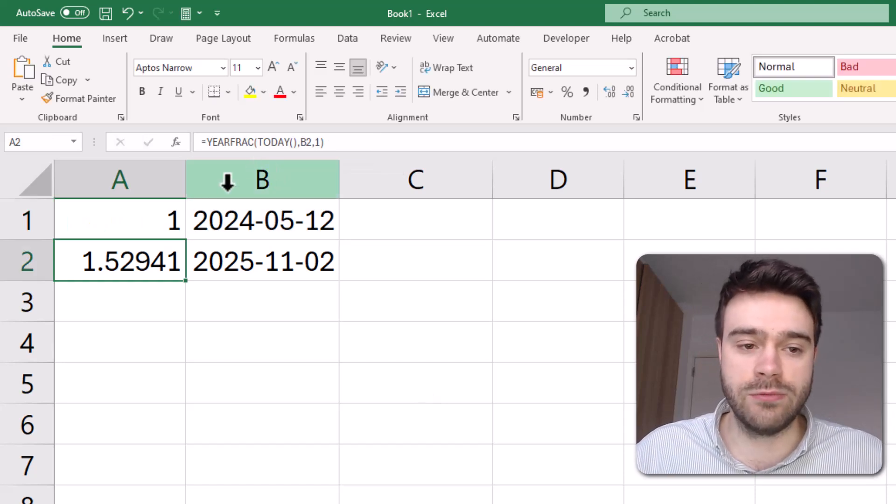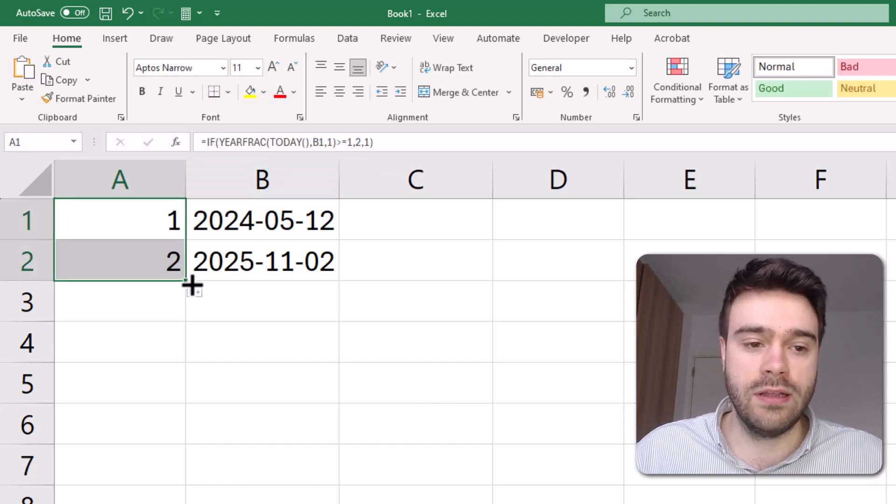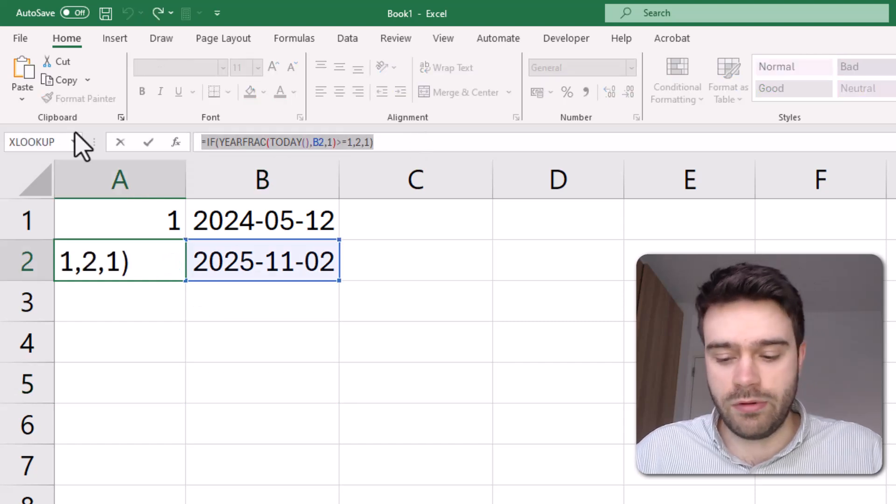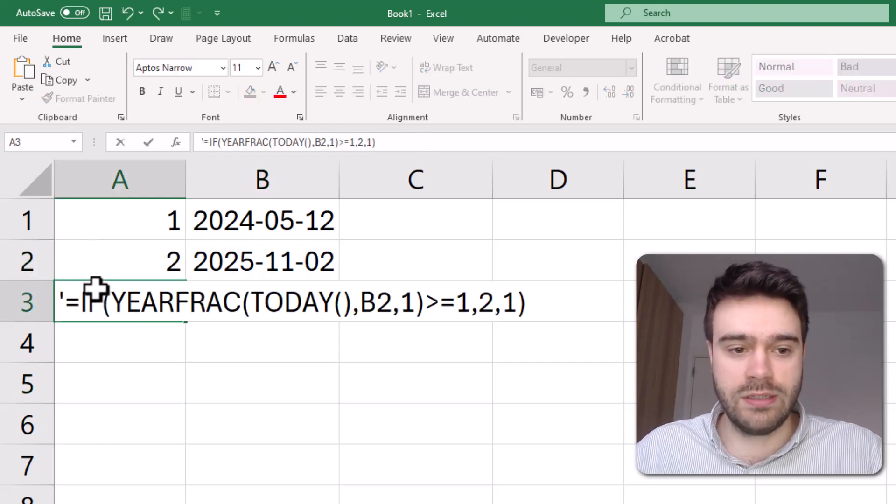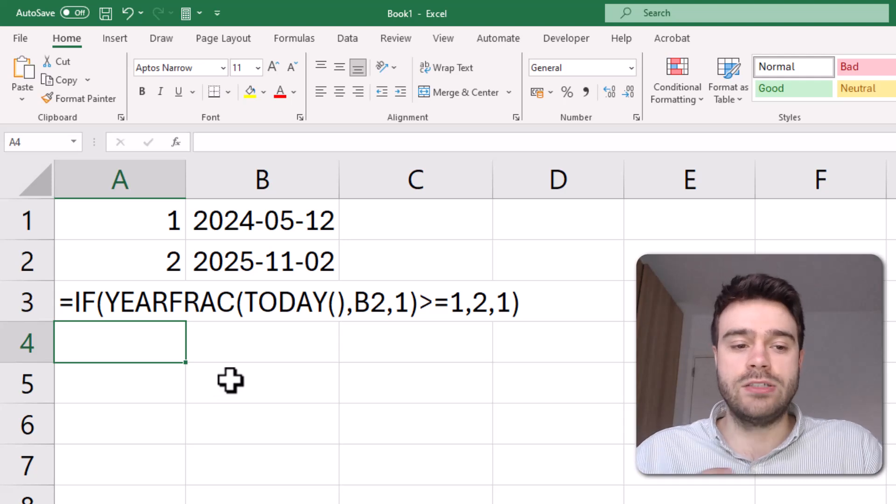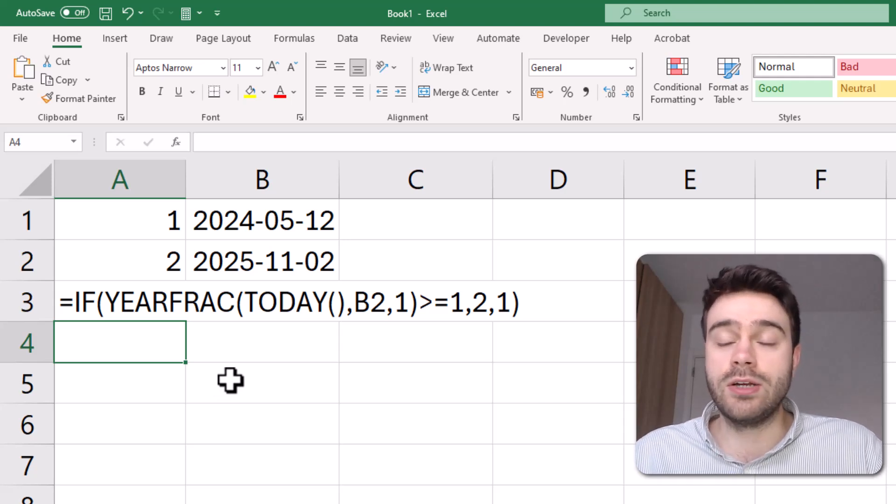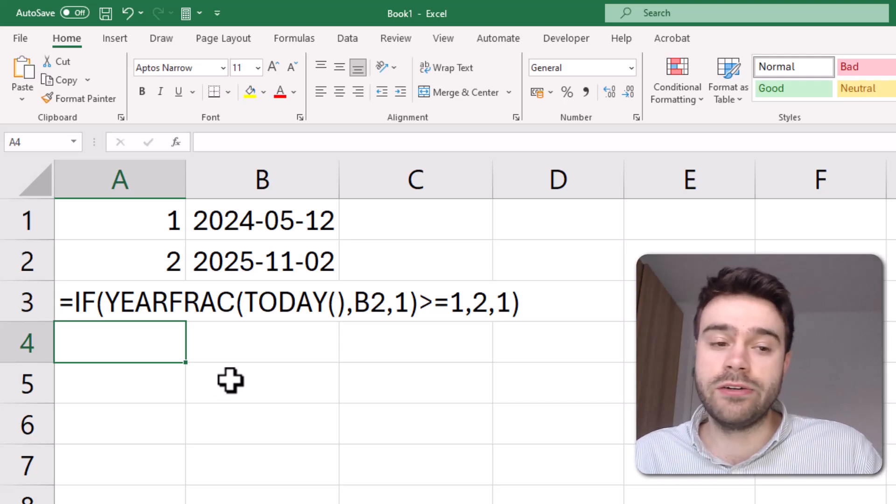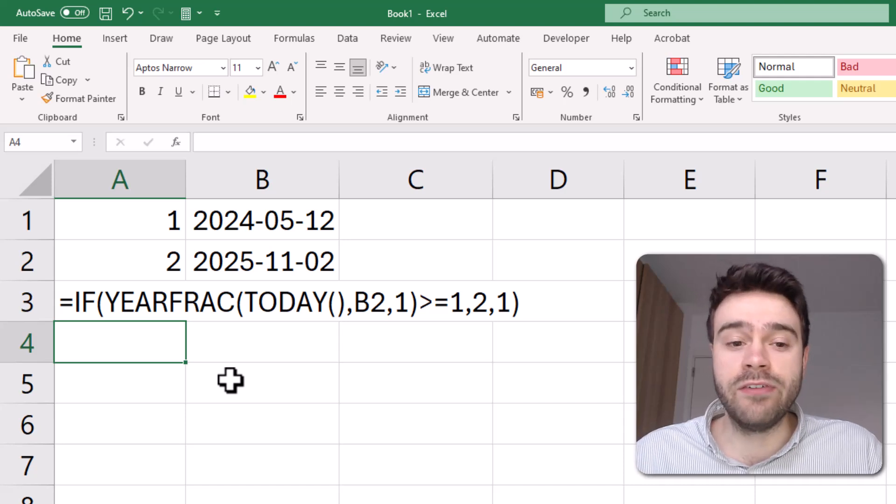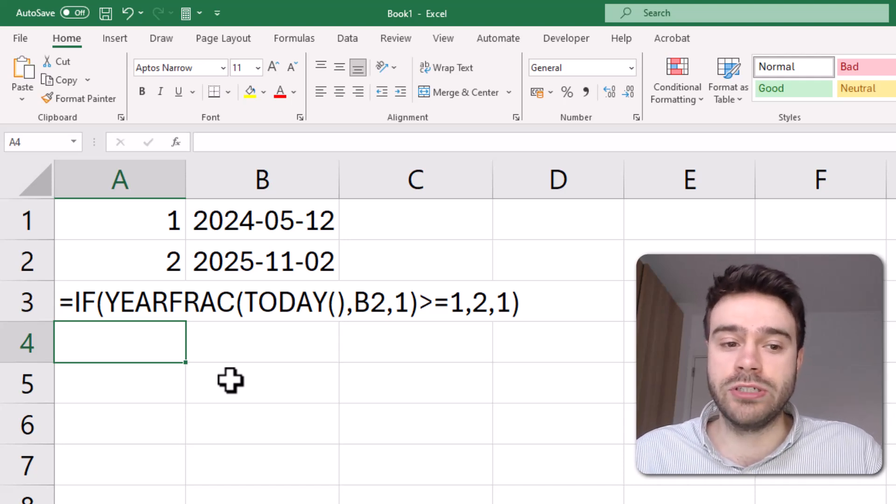And there we have it. That gives us a 1. And now let's pull this down. And as you can see, there we have a 2. So let me write out this formula here for you so it's more easily visible. And so using the combination of the TODAY function with the YEARFRAC function inside of an IF function will get you the desired result.